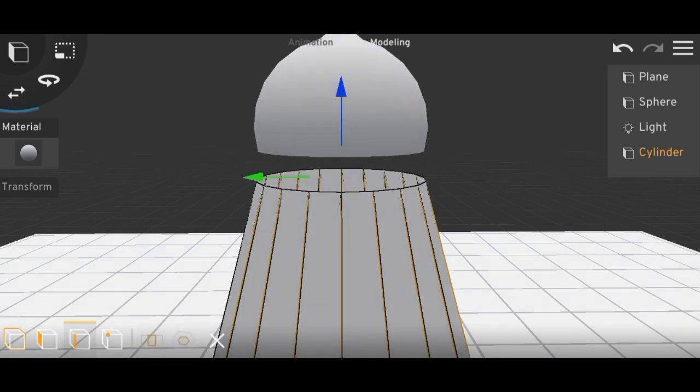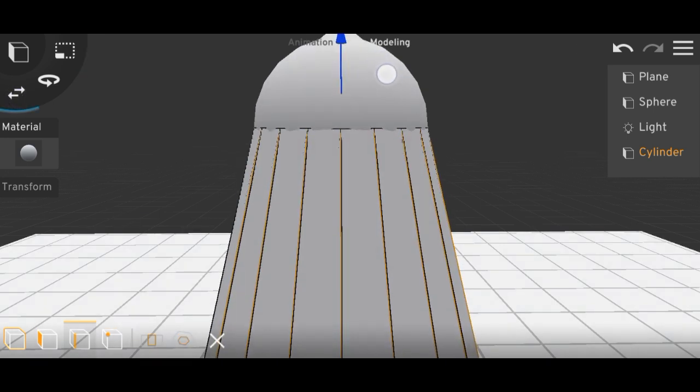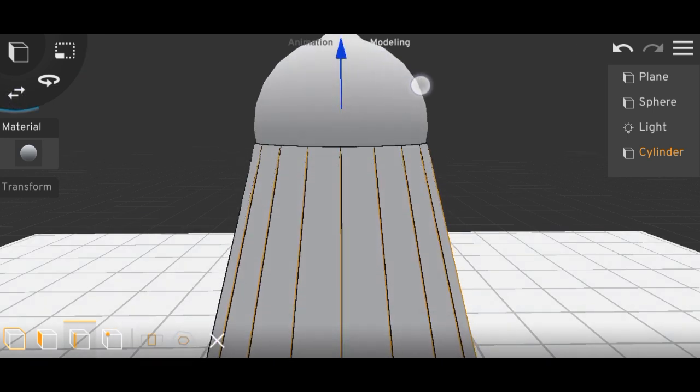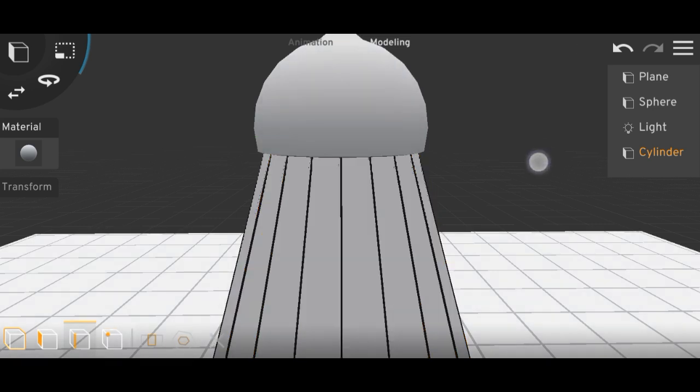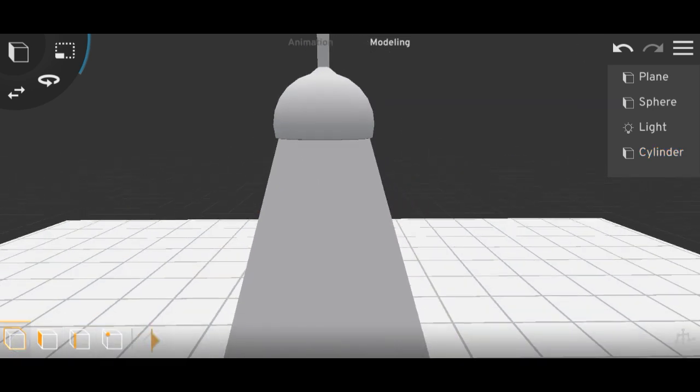The upper part will go inside the light. Done.